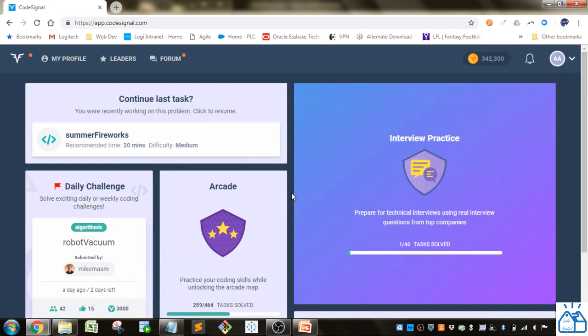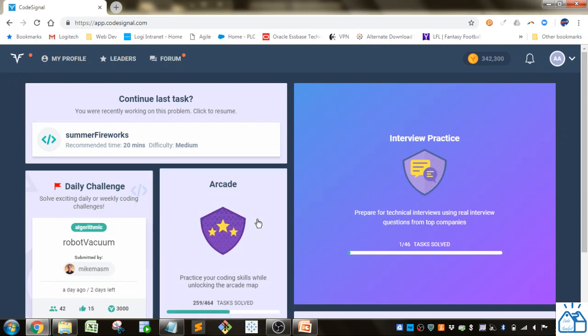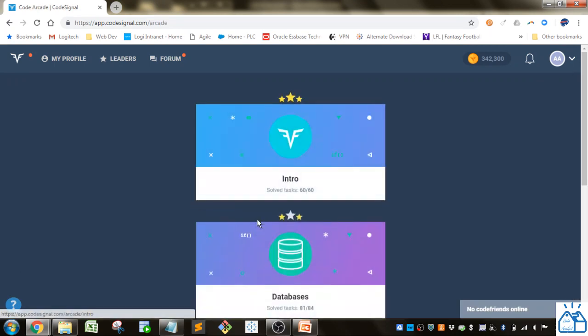If you are getting started in the middle of the series I will go ahead and put a link down below to the playlist so you can start from the beginning if you wish. Otherwise I'm gonna go ahead and get started.